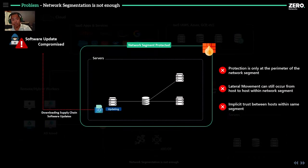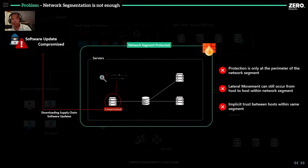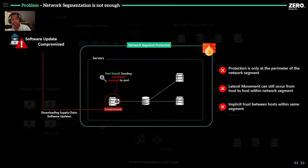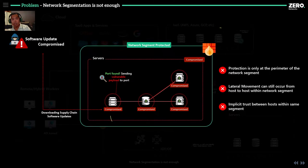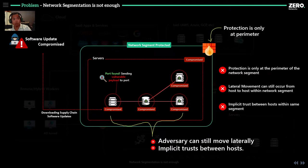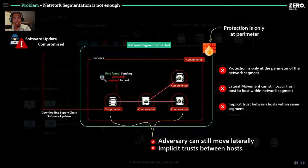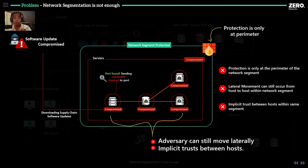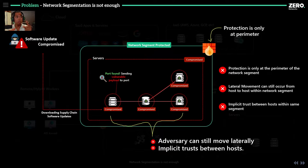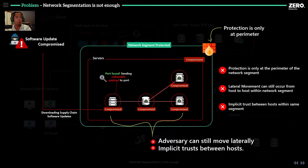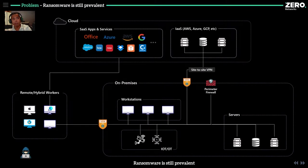But network segmentation is not enough. What we're noticing is if a server downloads some software updates, some supply chain attack occurs, that malware will scan for open ports. Once it finds a port, it'll start running CVE vulnerabilities against those common ports. Then that malware can move laterally within the organization. The protection is only at the network perimeter. Once you compromise an endpoint in this network perimeter, most cases every host in that network segment basically trusts each other, and now you can move laterally because those ports are open to you. Protection is only at the perimeter. Lateral movement can still occur from host to host. There's still implicit trust between hosts in the network segment.